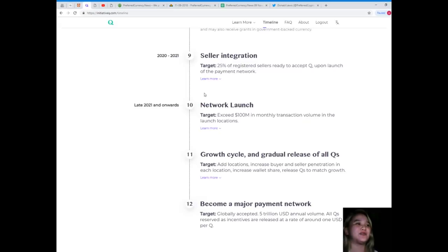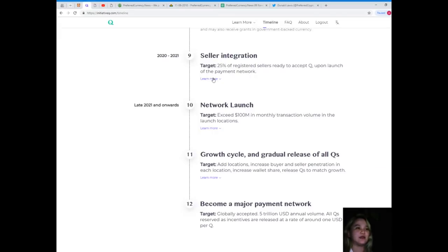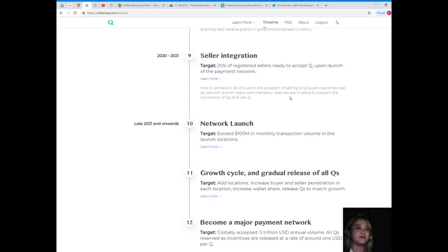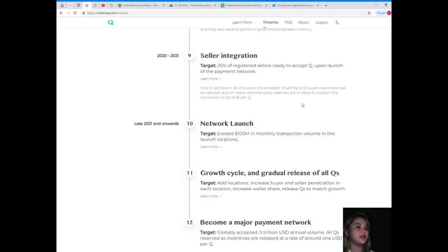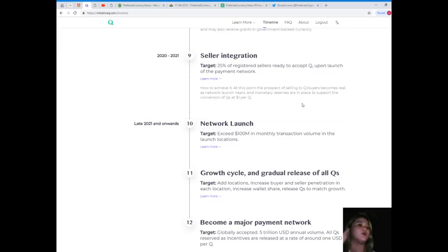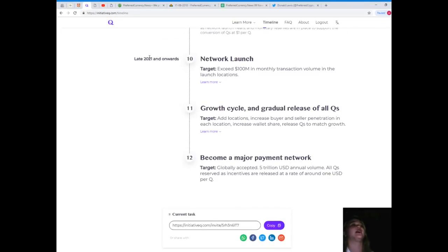Seller integration, 2020 to 2021. Target: 25% of registered sellers ready to accept Q upon launch of the payment network. At this point, the prospect of selling to Q buyers becomes real as network launch nears and monetary reserves are in place to support the conversion of Qs at one dollar per Q.